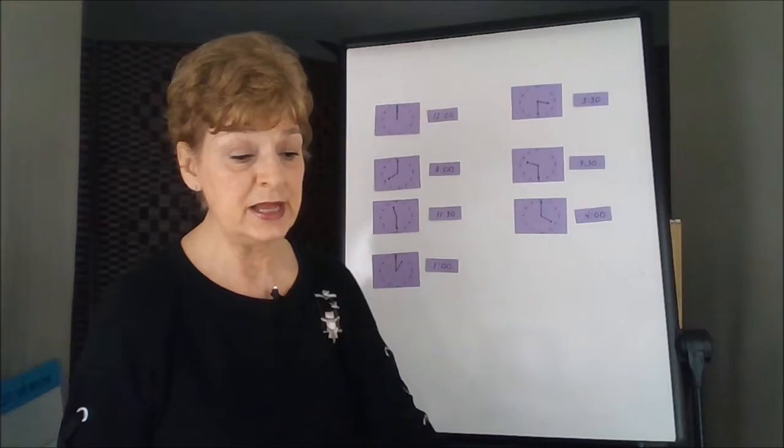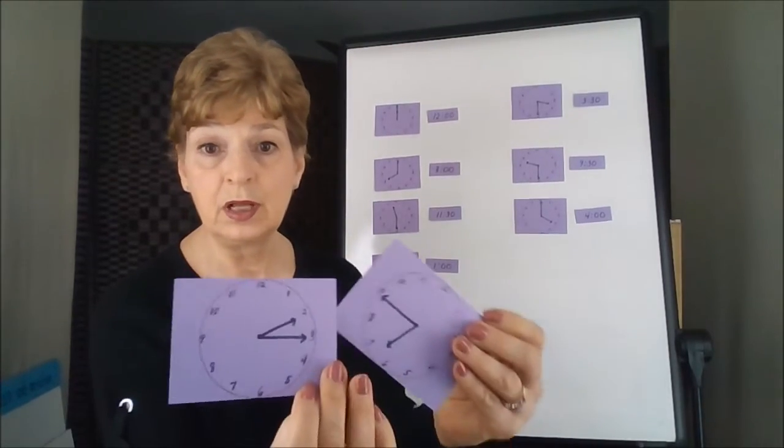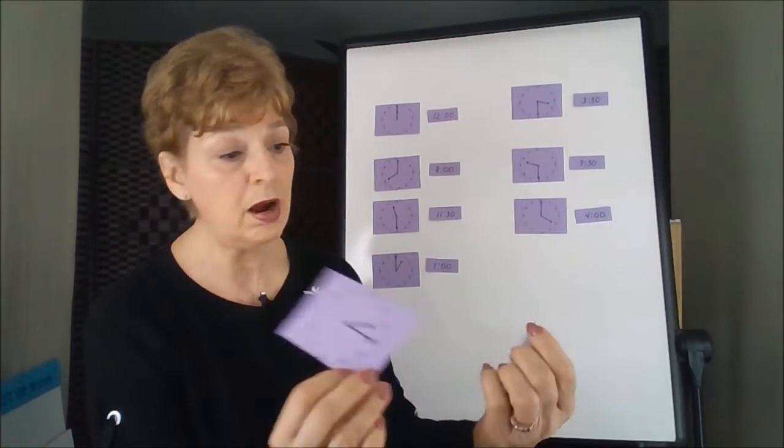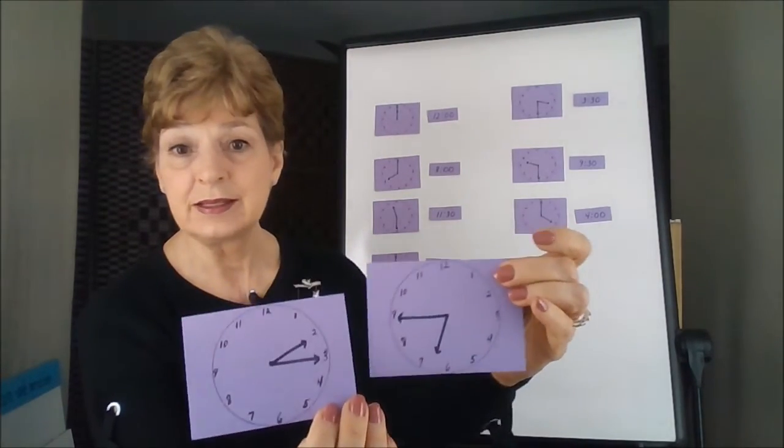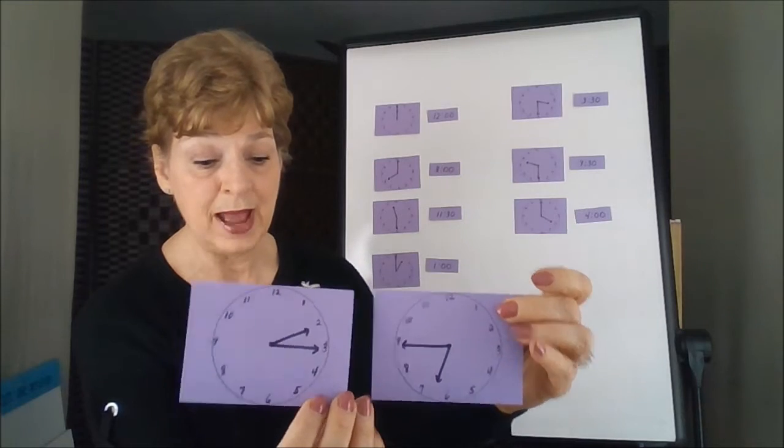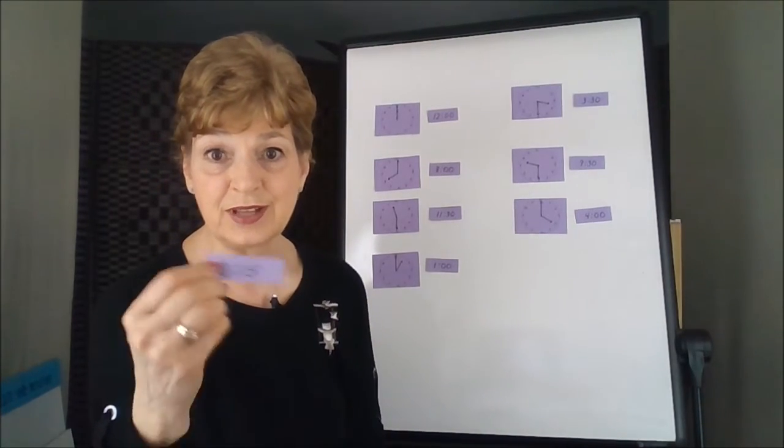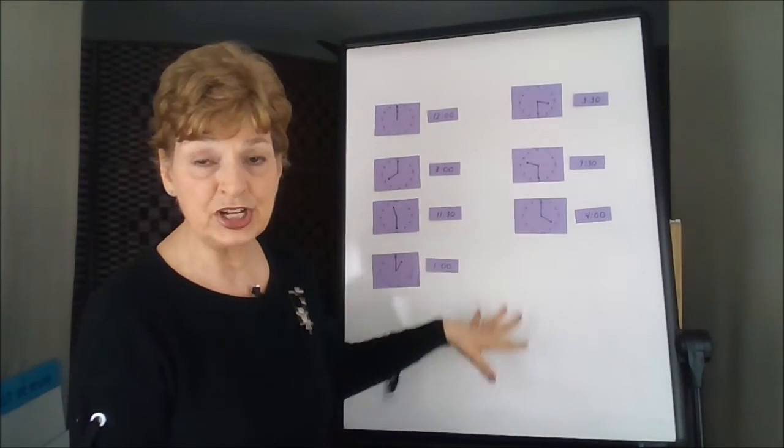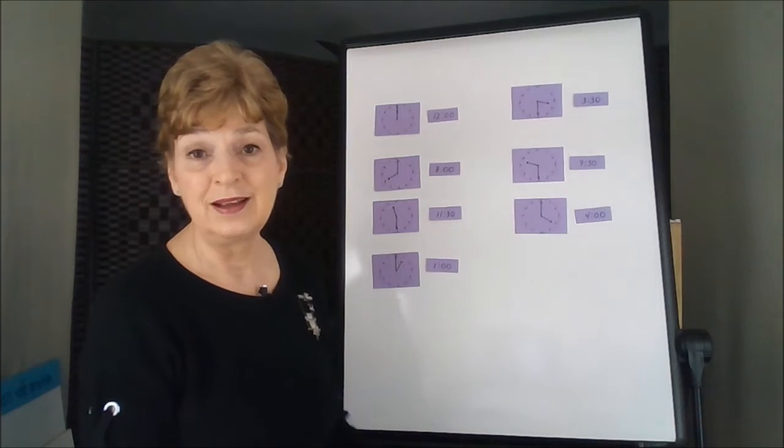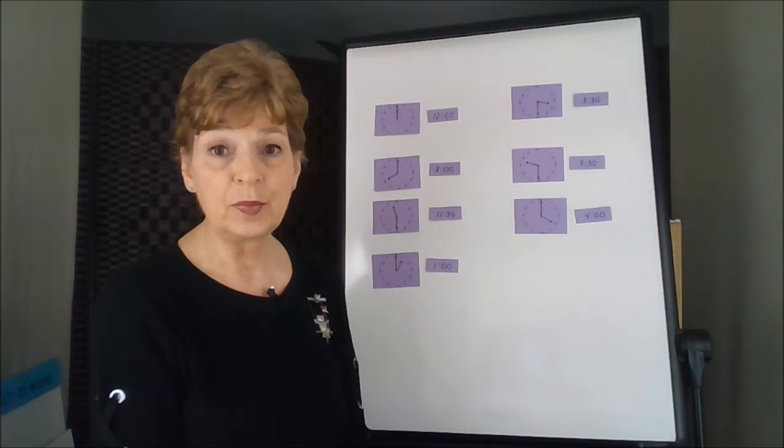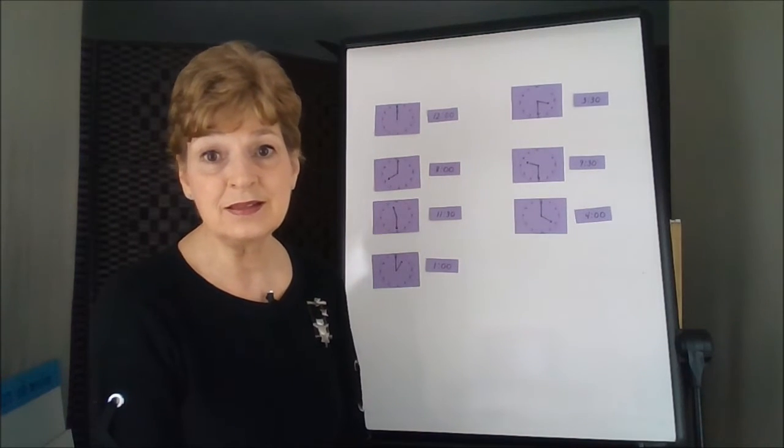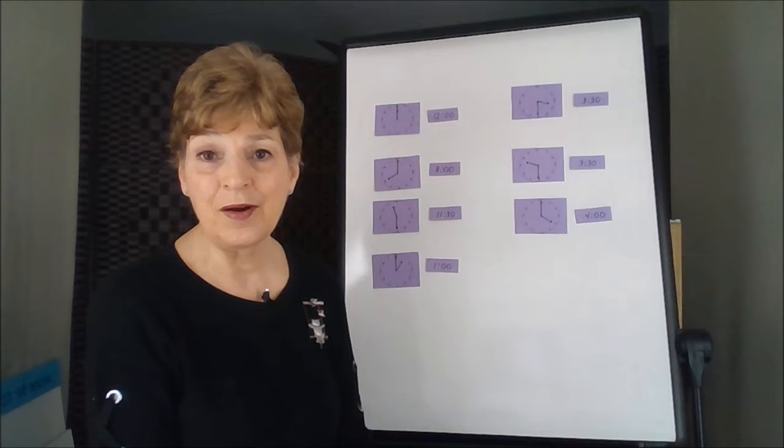Now you can take other times too that are a little harder and see if you can match those with the correct digital times. So a matching game with your toys, your puzzle pieces, your real clock at home.